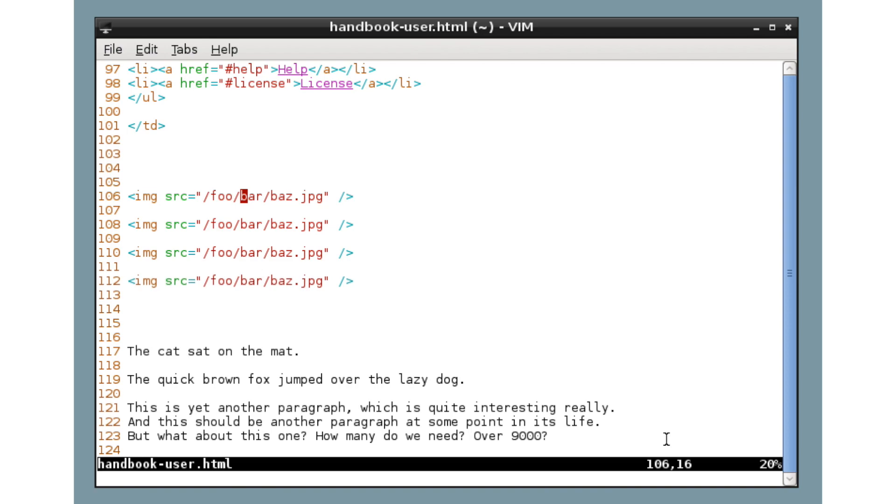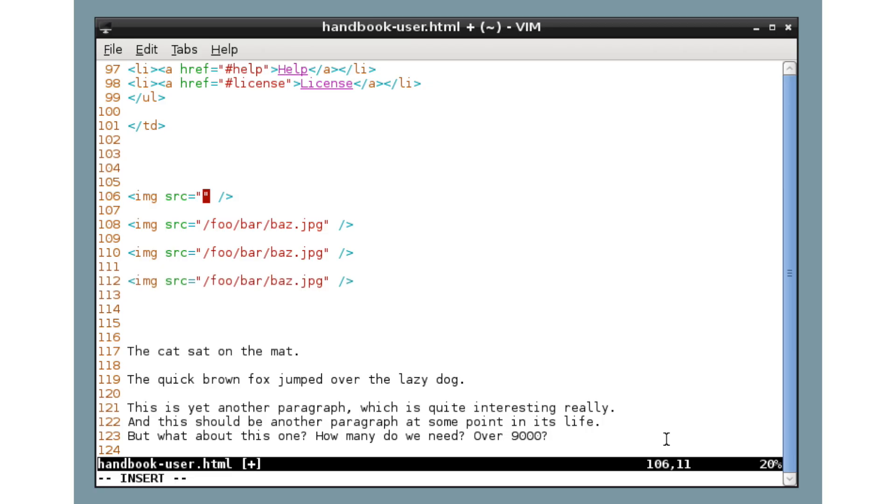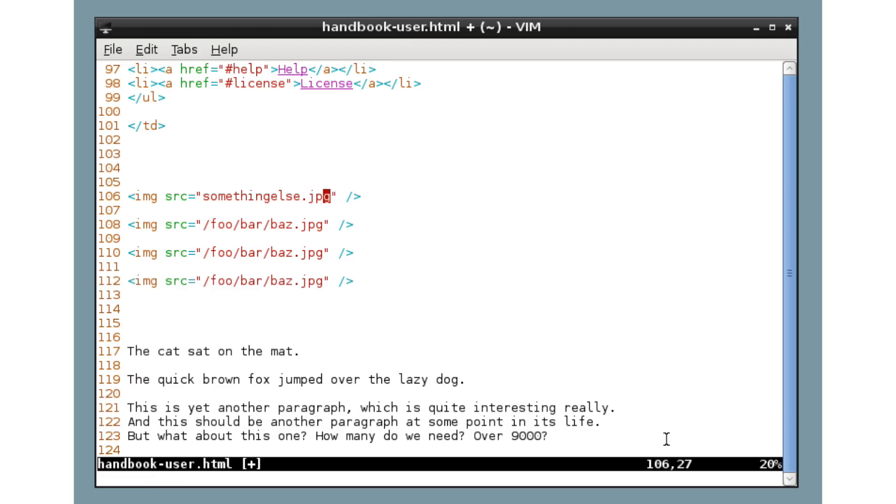We go inside the quote marks and press C, I, and quote marks. Now, what we've done here is issued a verb, C, to change and then I quote mark. So change inside the quote marks. This has put us into insert mode as well. So we can type something now, something else dot jpeg, escape. Okay, so far so good.